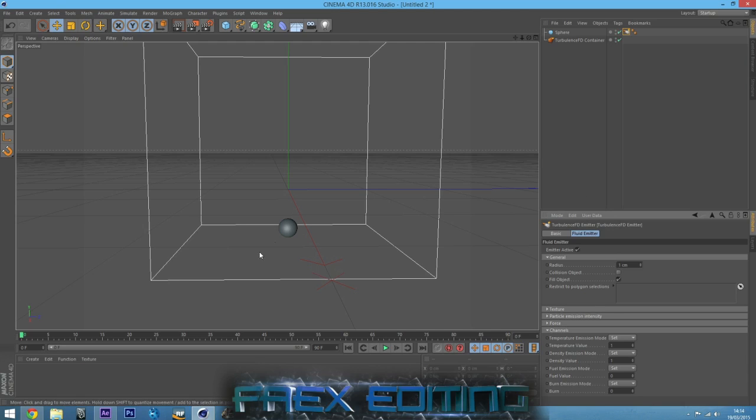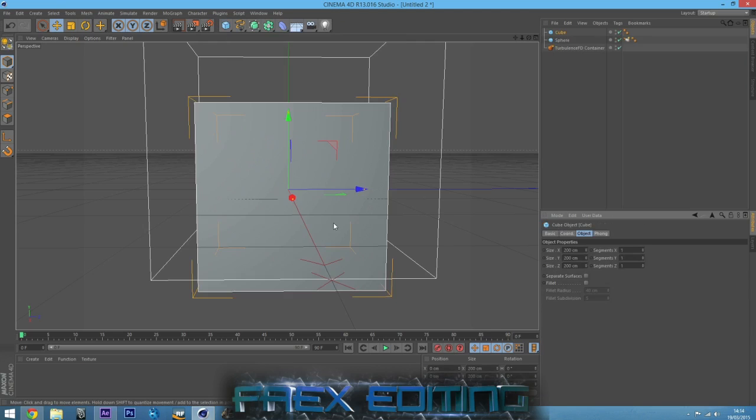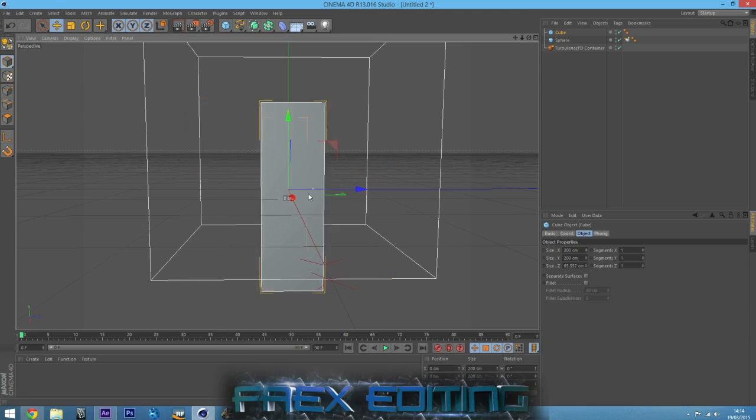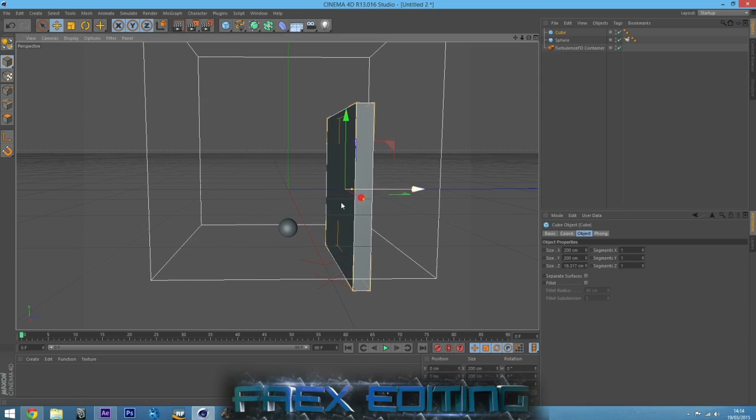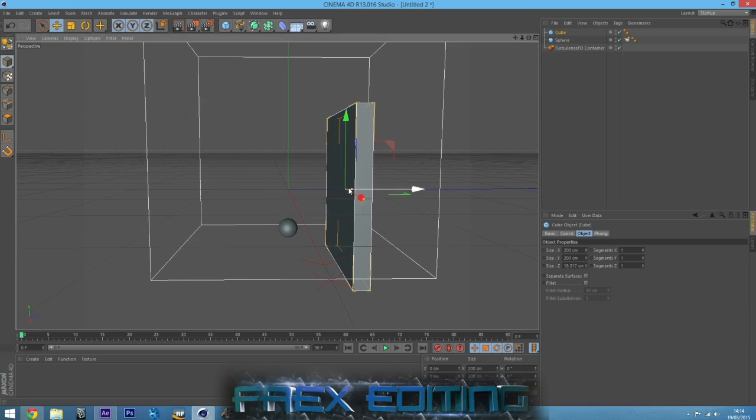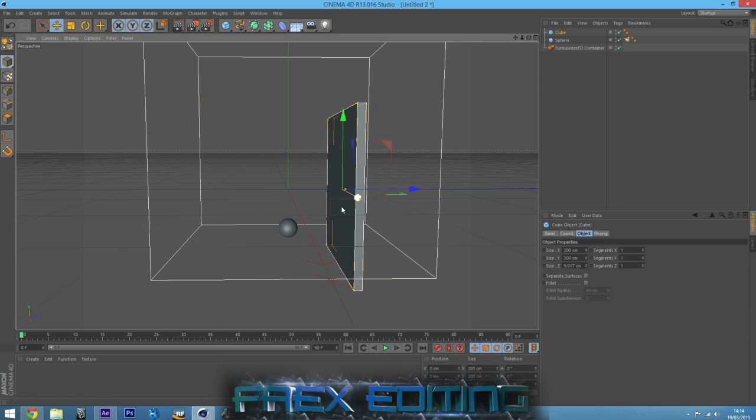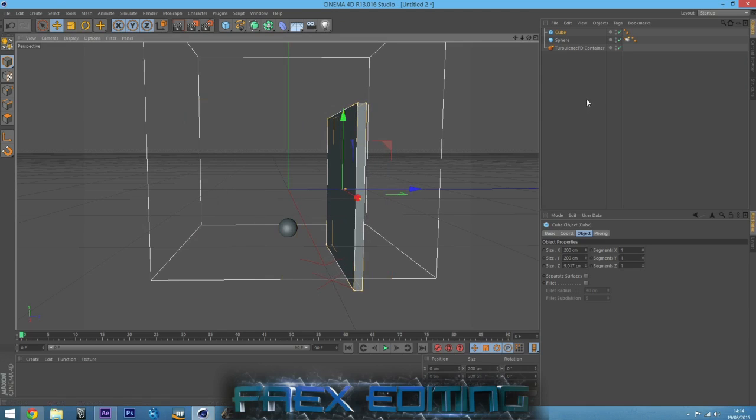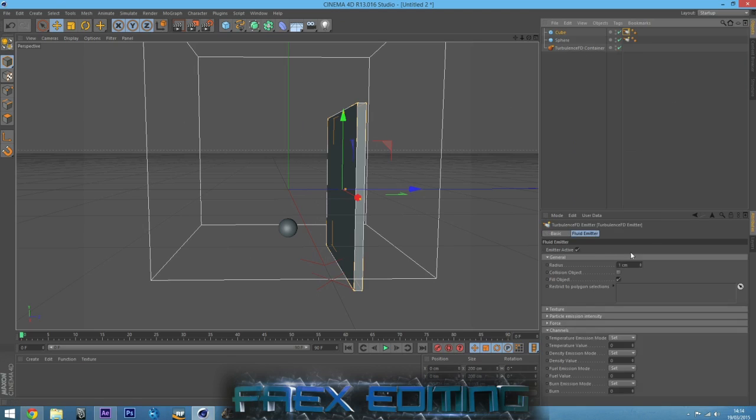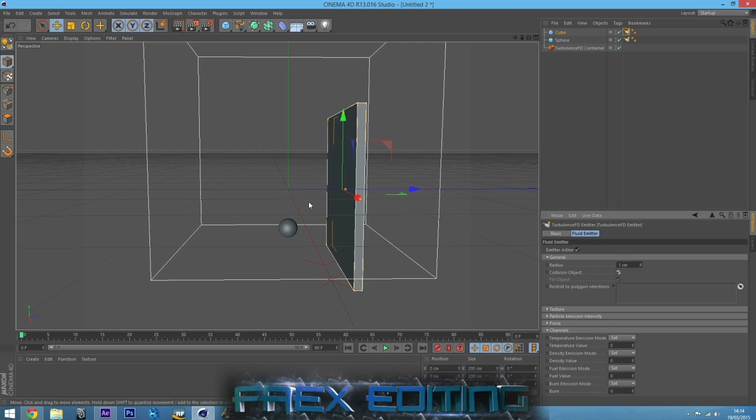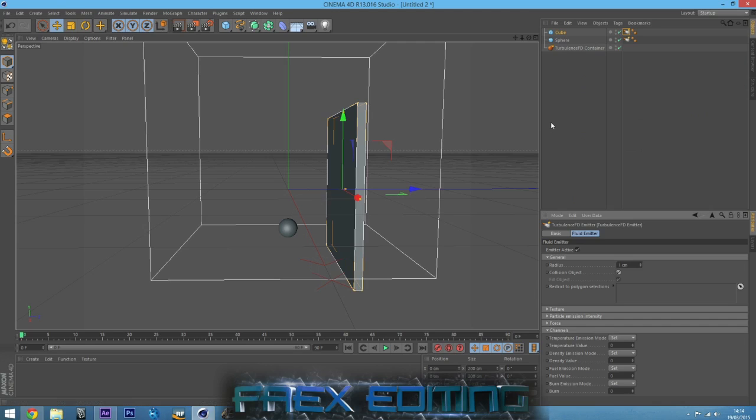And once that's all done, that's all good. If you wanted to have fire collide against something, if you had a wall, then you'd create a new tag for the wall. I've got a wall and I want to make the fire not pass through the wall. So you go into TurbulenceFD emitter and just check collision object. Don't worry about all the temperature and density. You're just telling Cinema 4D it is a collision object for TurbulenceFD.